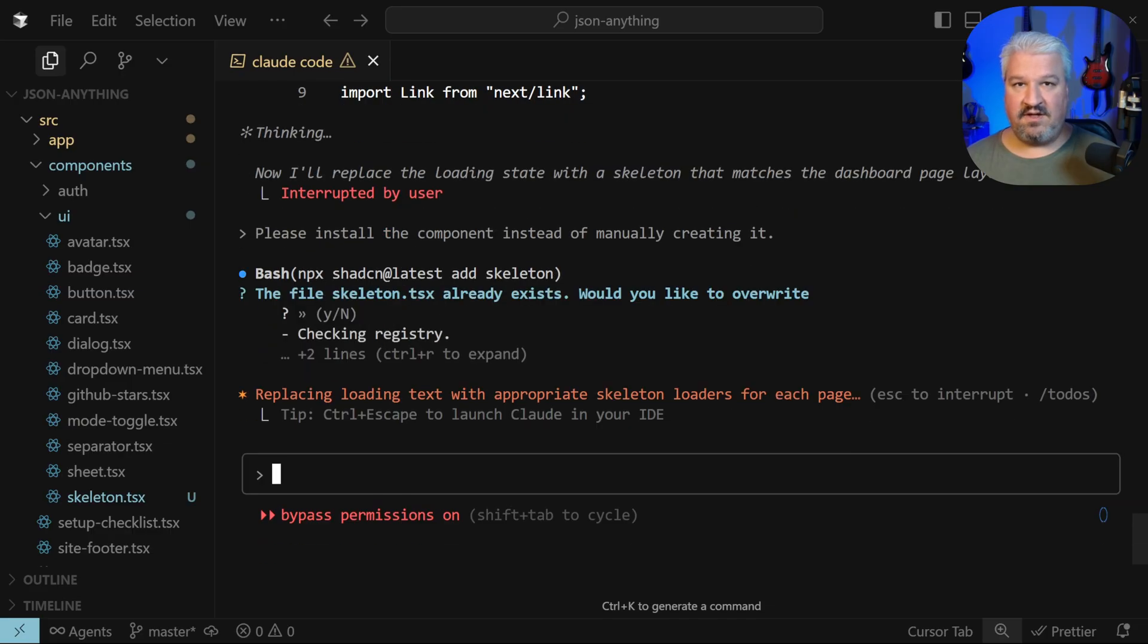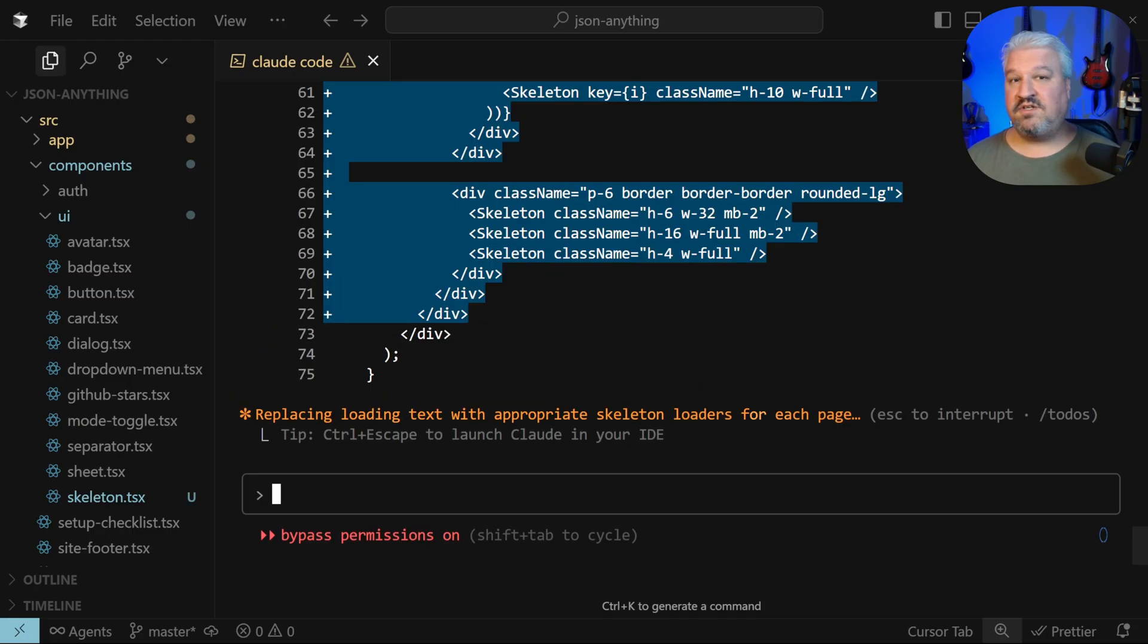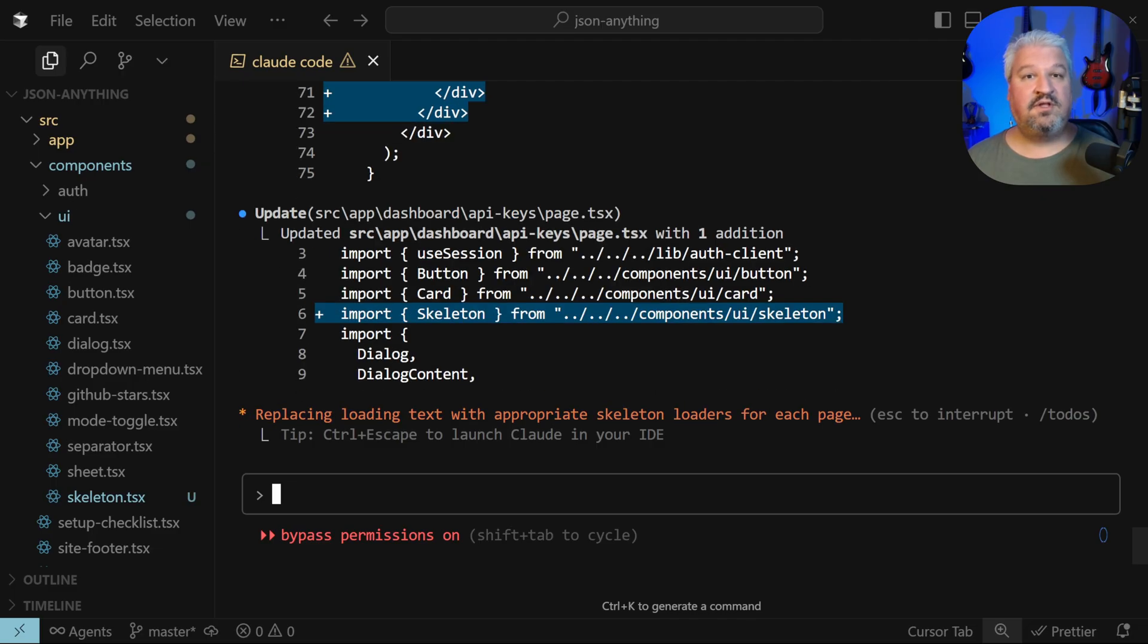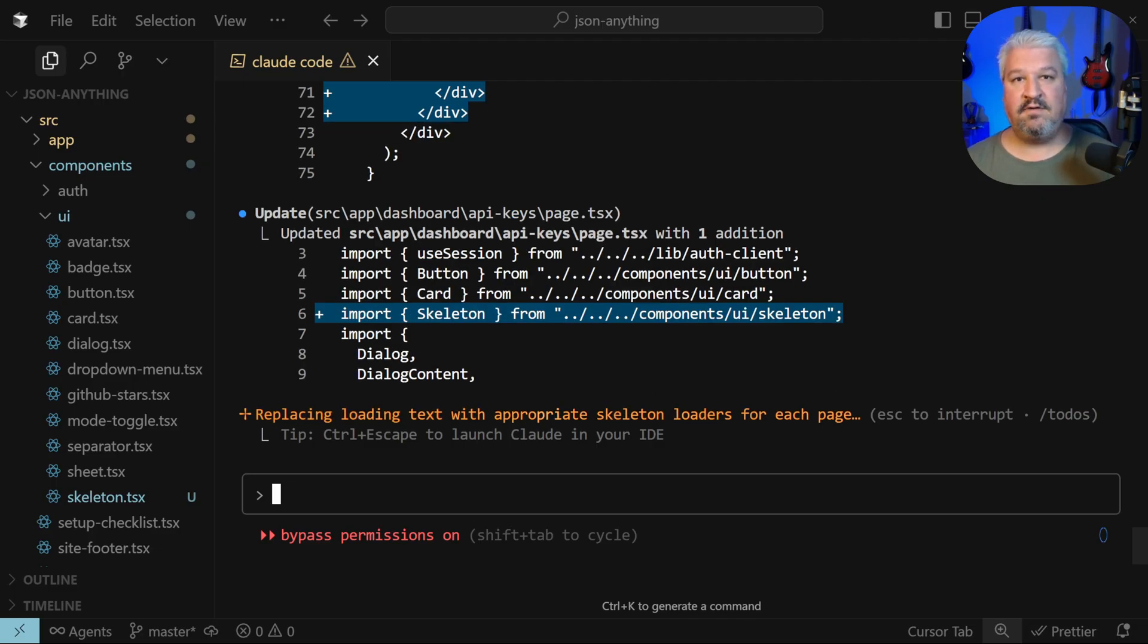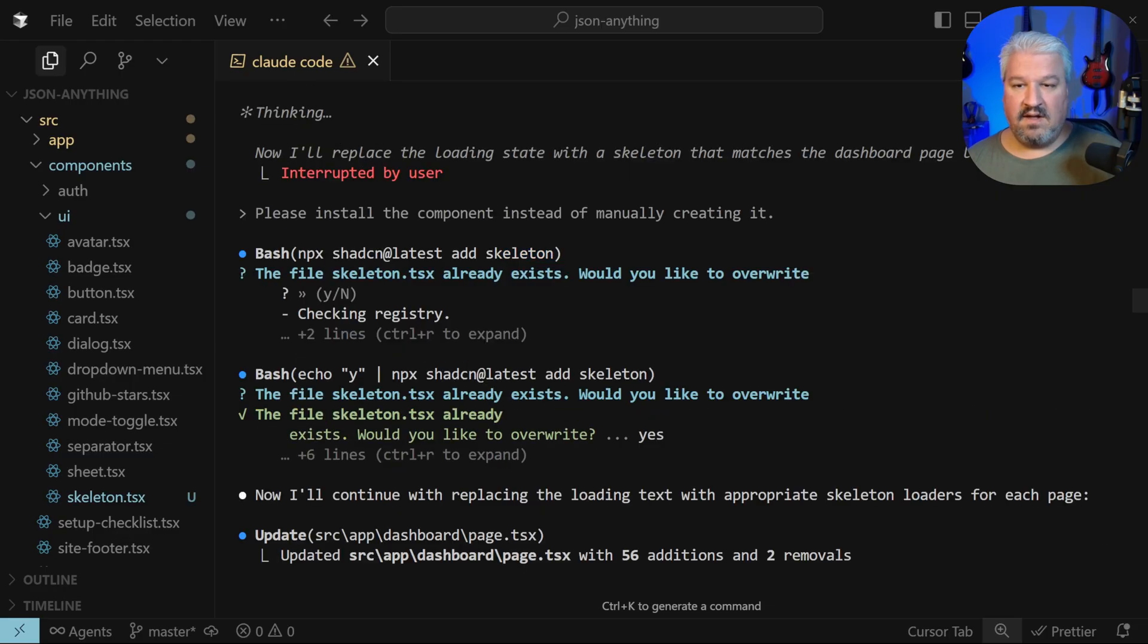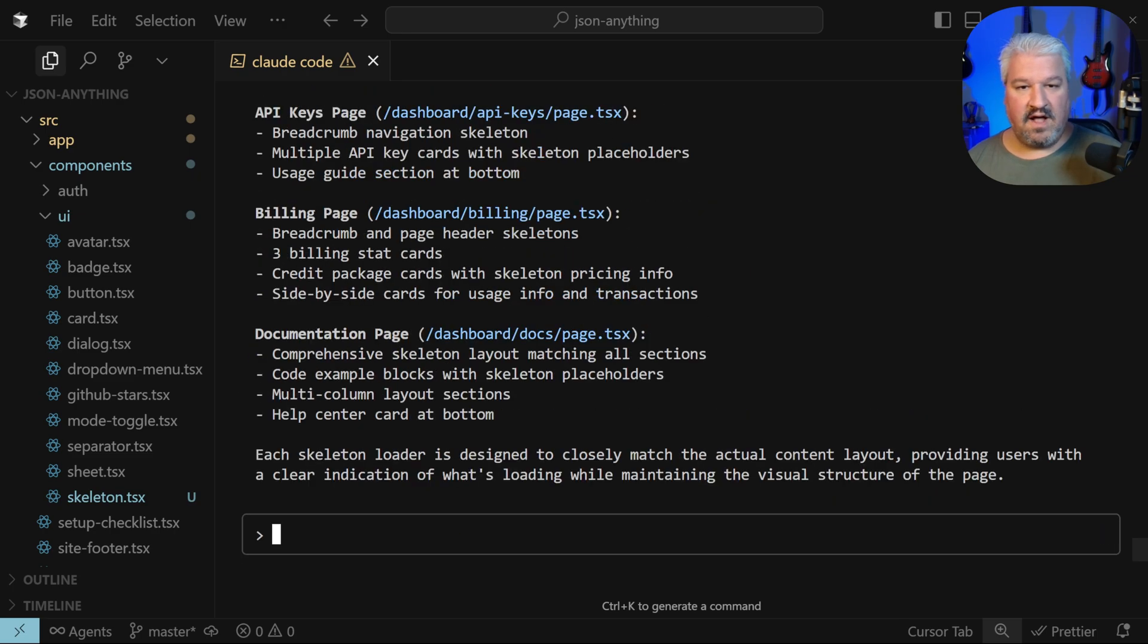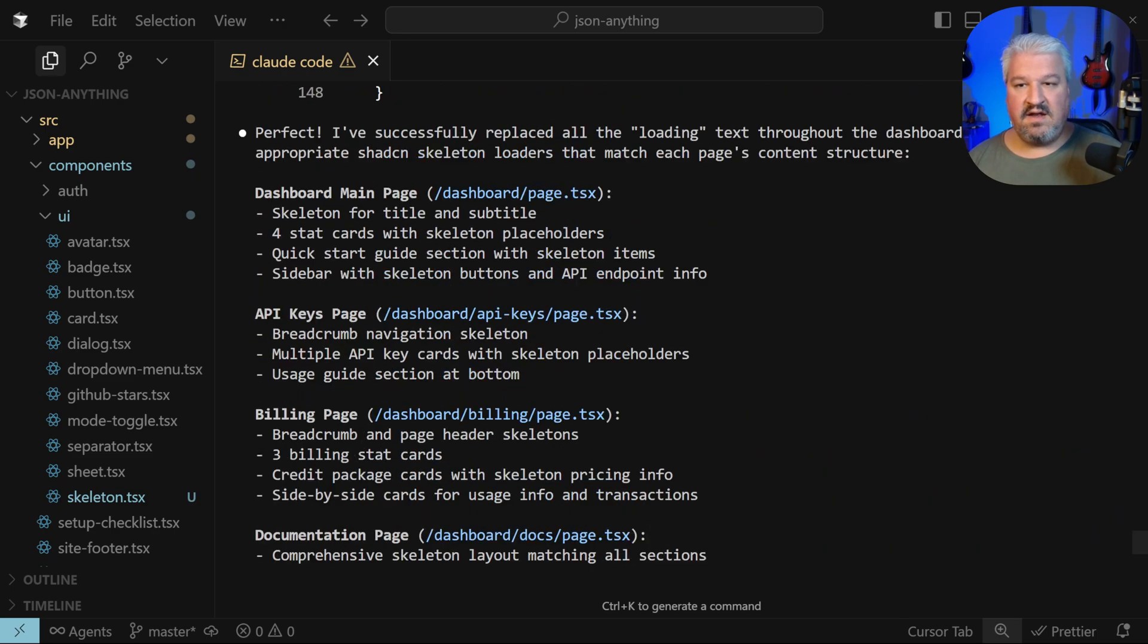As I mentioned, these agents are really good at recreating these components itself as it's already seen these components, but I just wanted to show you this alternative approach. If you see the agent recreating the component itself, simply stop the process by hitting escape and ask it to install the component instead. Looking at the output, I can see it ran this command to install the skeleton. Our agent is done and it says it changed the following pages, all related to the dashboard.